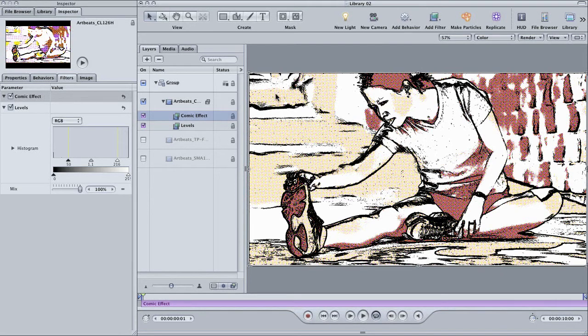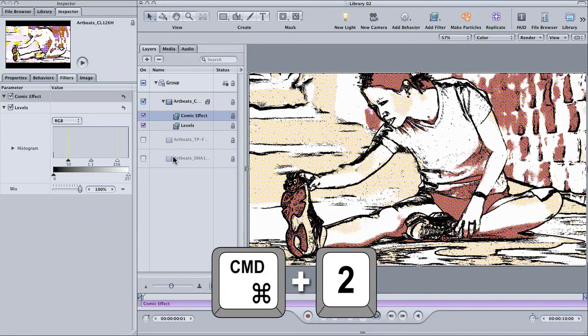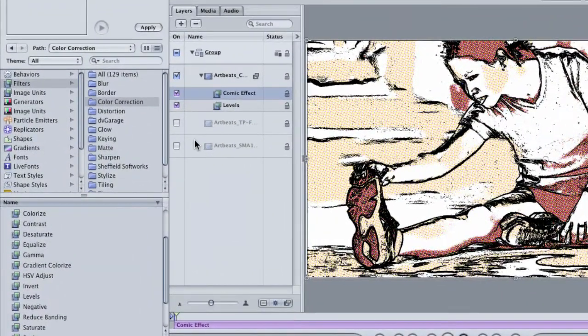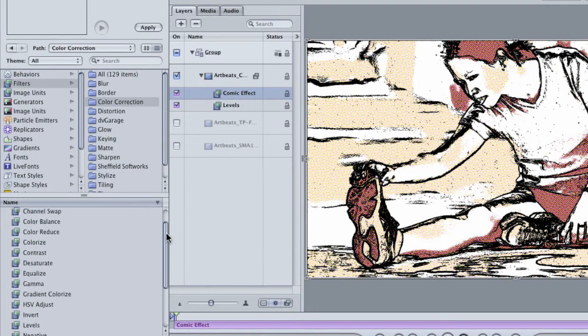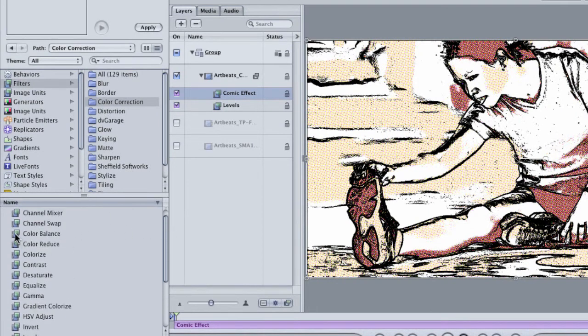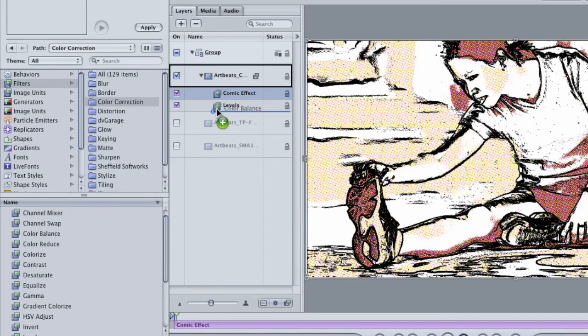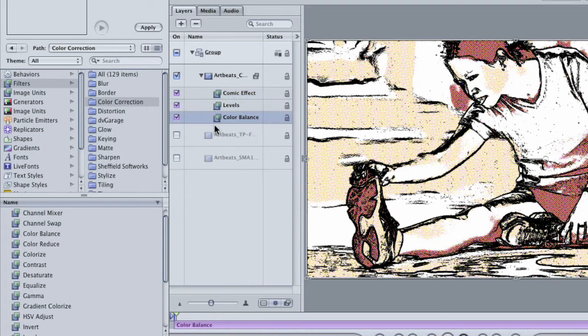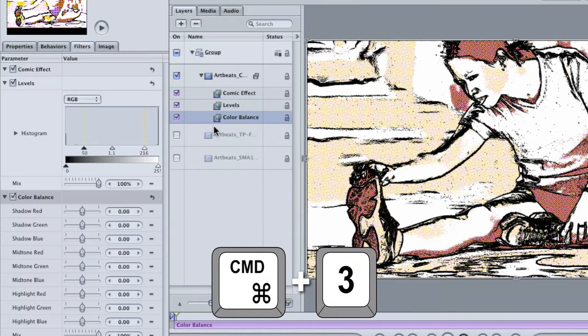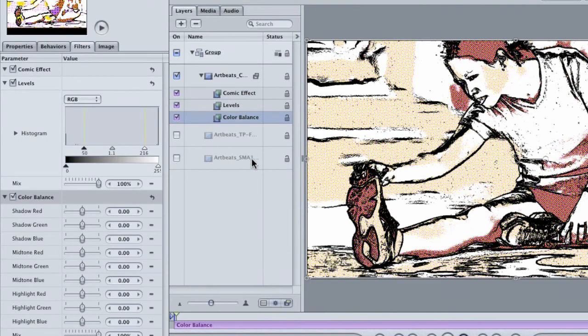Hit command 2 to go back to the library. In the same color correction filter, find the color balance filter and drag it to your clip. Instead of just dropping it on the layer though, try sliding it below the levels filter.